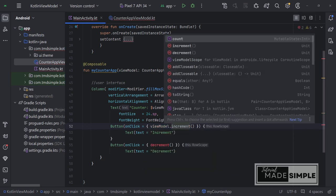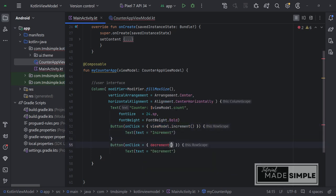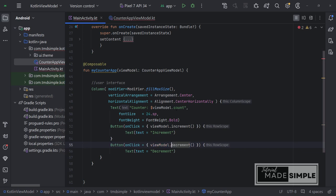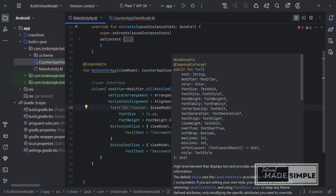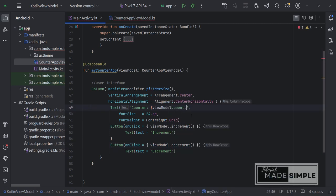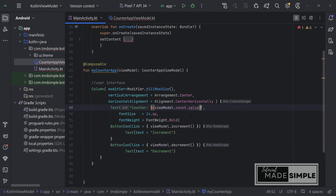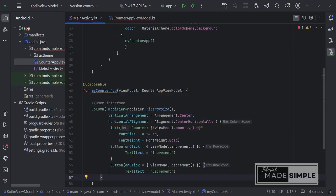ViewModel.increment. Also this one, ViewModel.decrement. This one should be count.value. Now to use myCounter function app has to pass ViewModel as parameter.